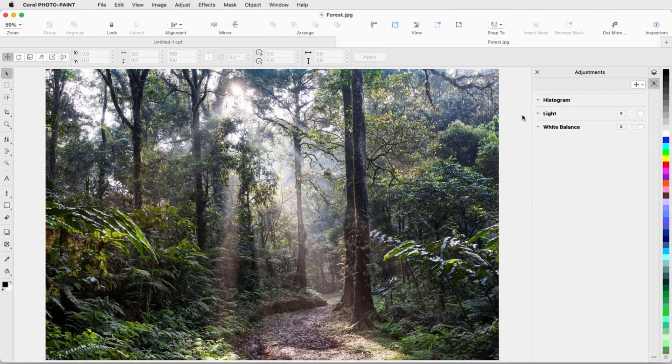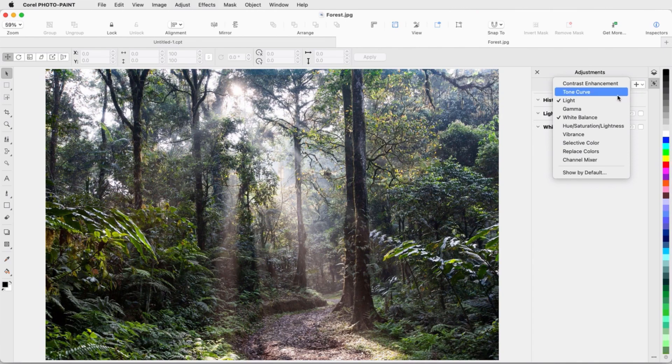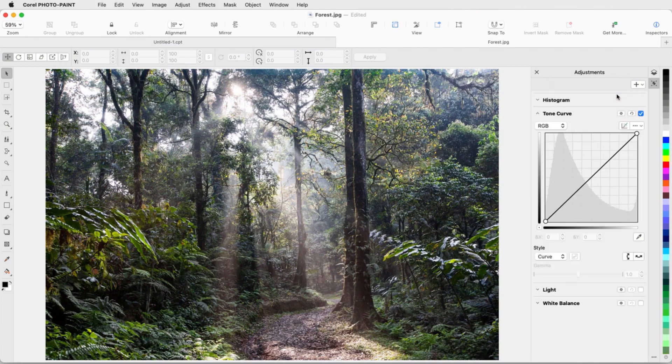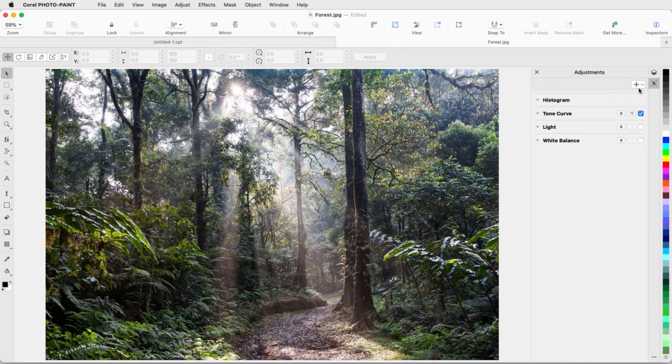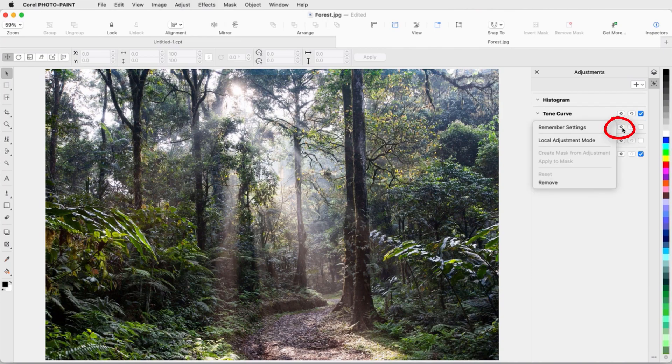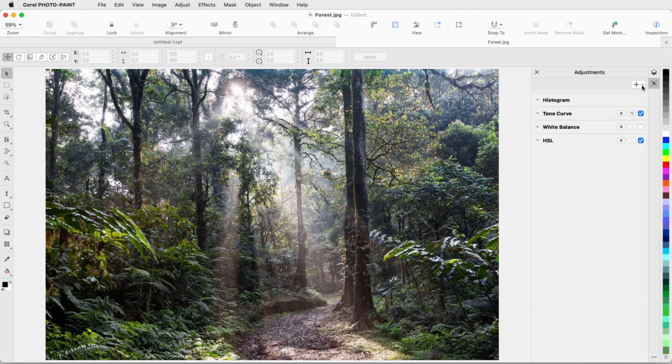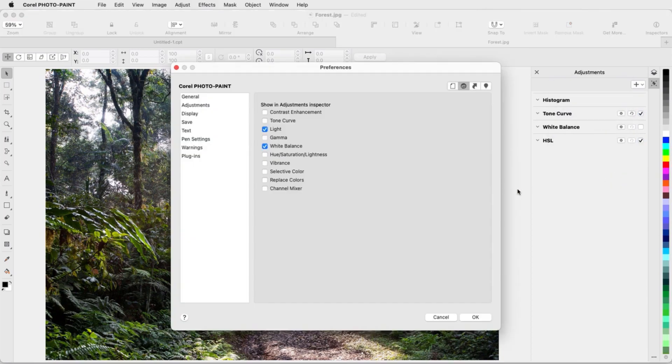I can add more filters by clicking the Add Adjustment icon, and I'll add Tone Curve and Hue Saturation Lightness. If I don't need the light adjustment, I can click its Options icon to remove it from the inspector. The Add menu also has a Show by Default option, where I can set the filters I want to appear by default.